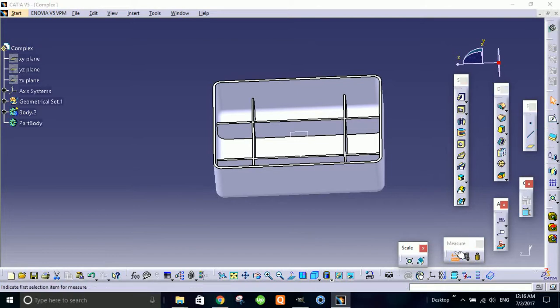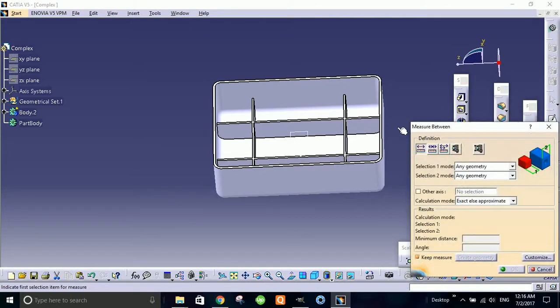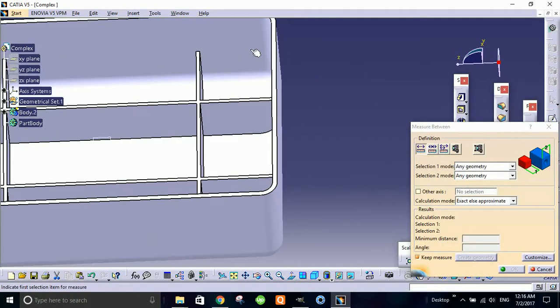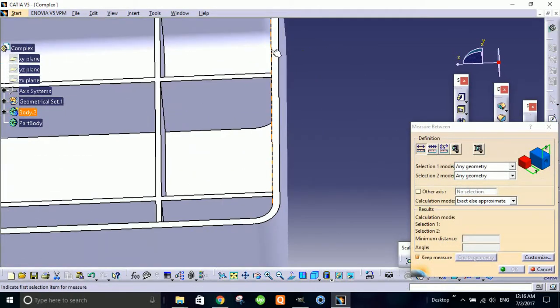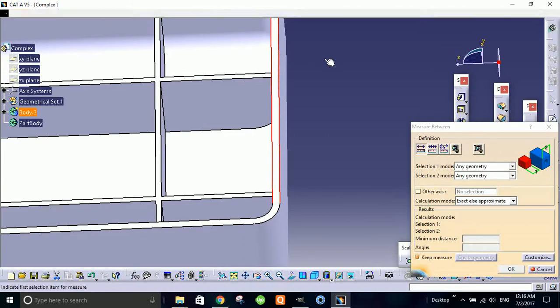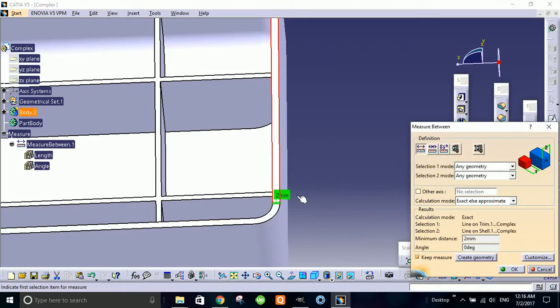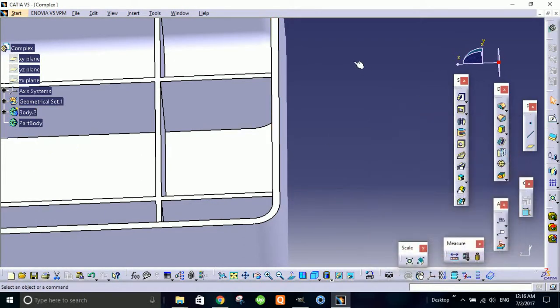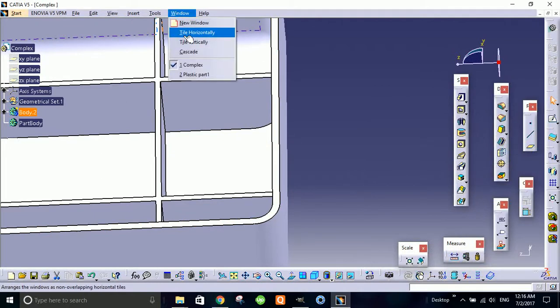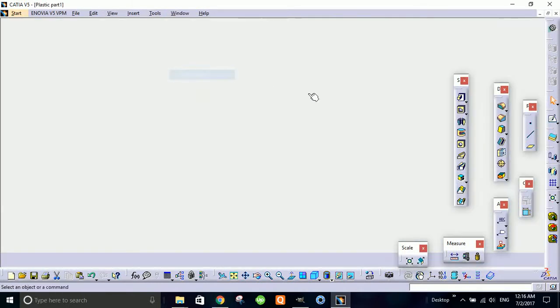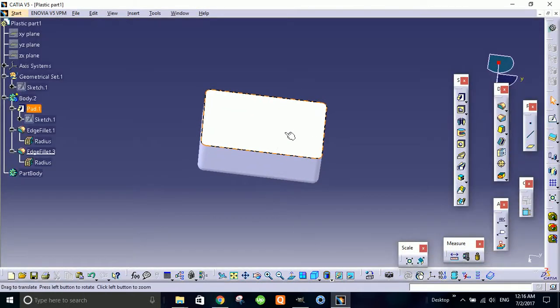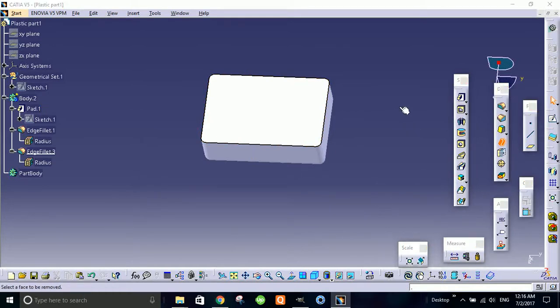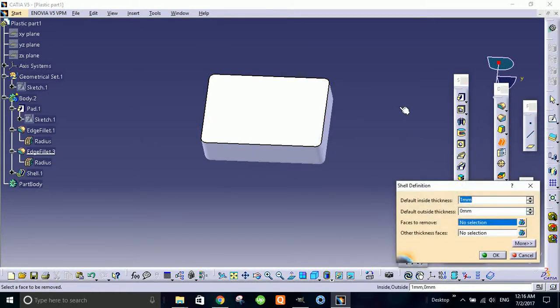Let's measure what is the wall thickness. So what we are going to do here, let's make the shell command. Shell command makes a solid body into hollow with constant wall thickness on every single feature. Let's make this face - this face is to remove, this face will be removed.